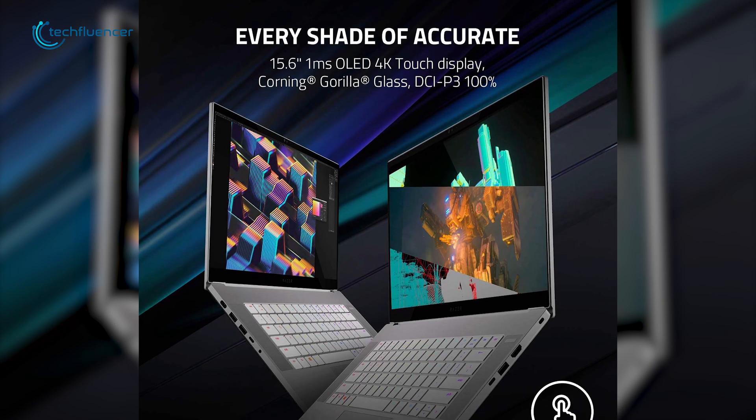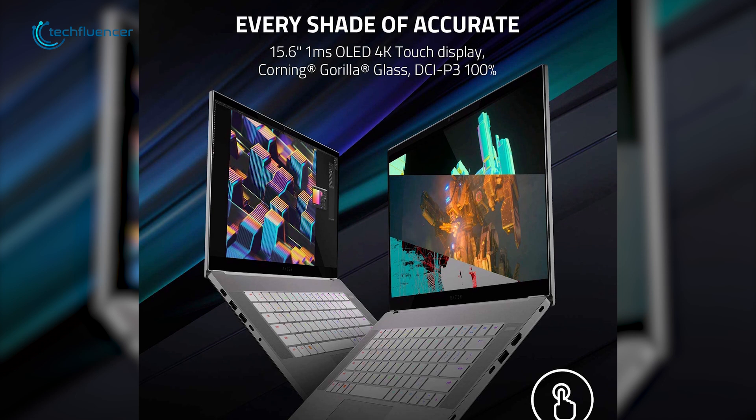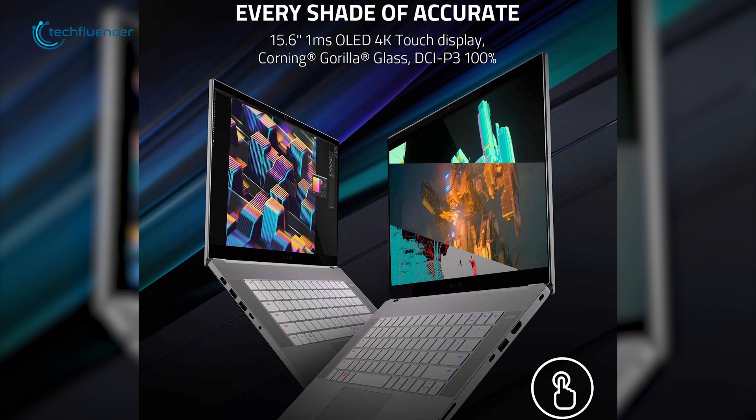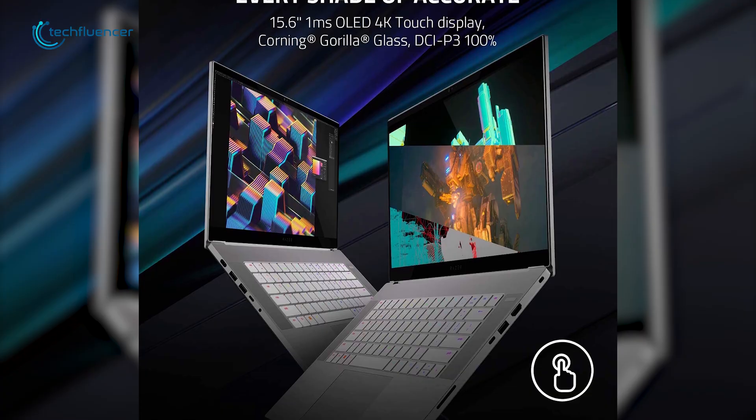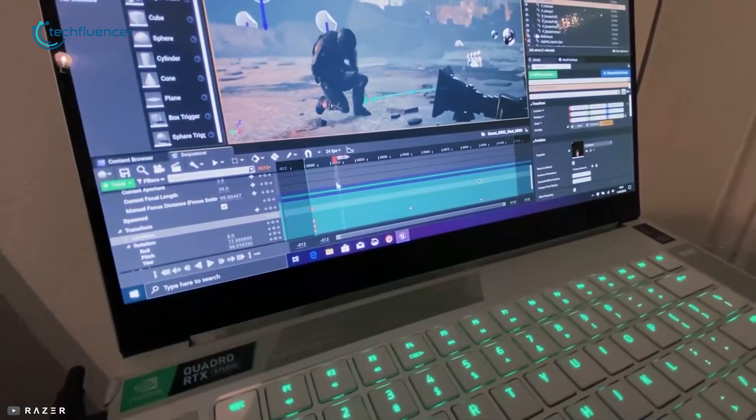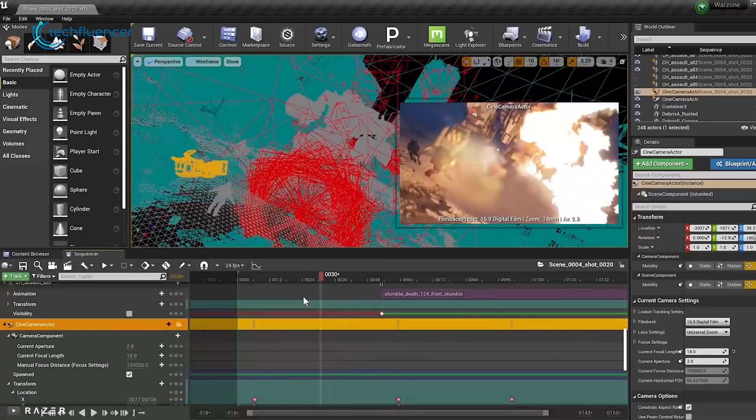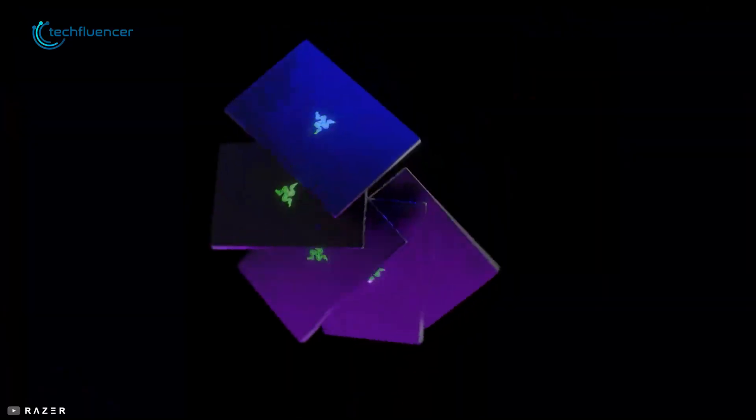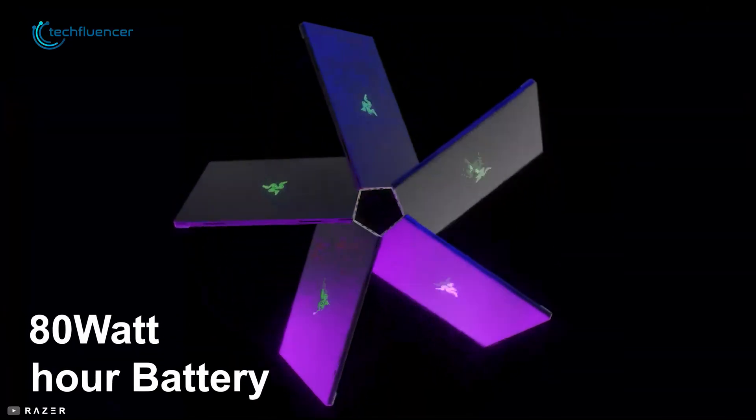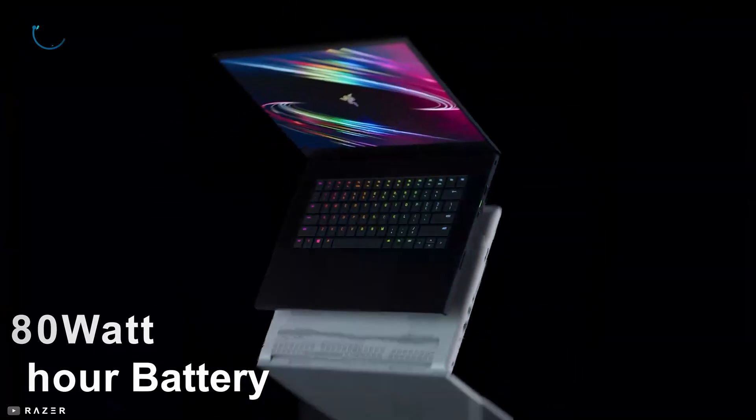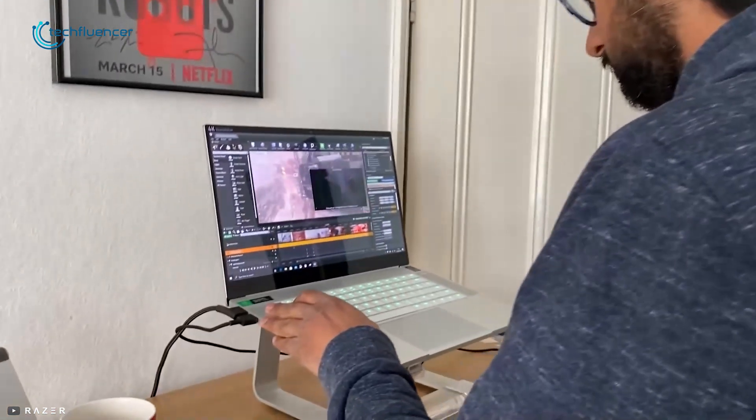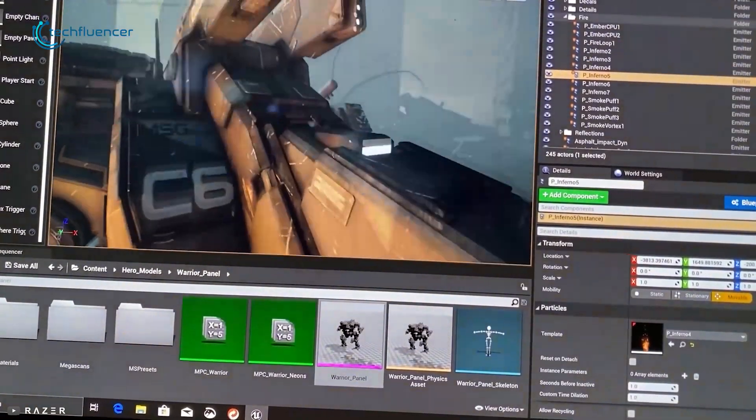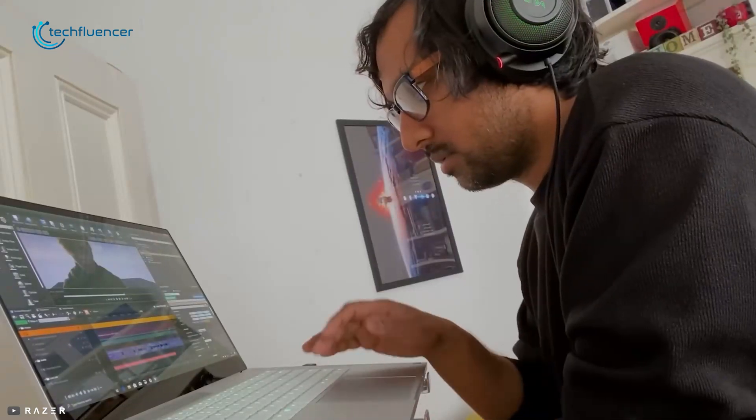Featuring 1000 DCI-P3 color gamut, this amazing laptop comes with 15.6-inch 4K OLED touch display providing you a crisp, clear, and sharp image to enhance your video editing experience. This powerful laptop has an 80Wh battery that will give you around 6 hours of battery life on a heavy workload, enabling you to perform your video editing tasks for a long time.